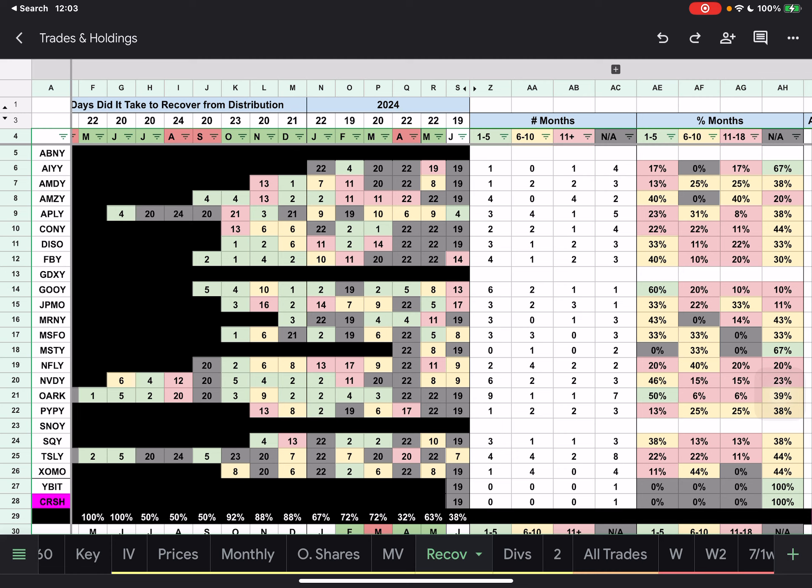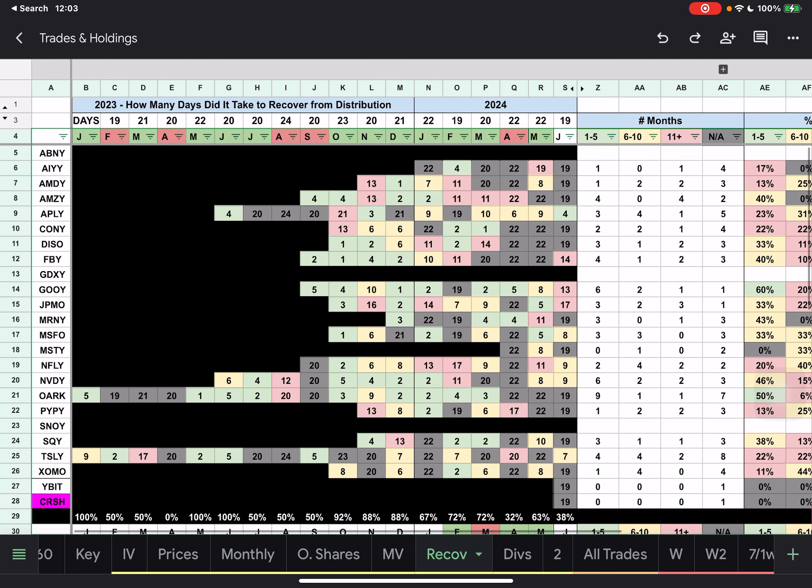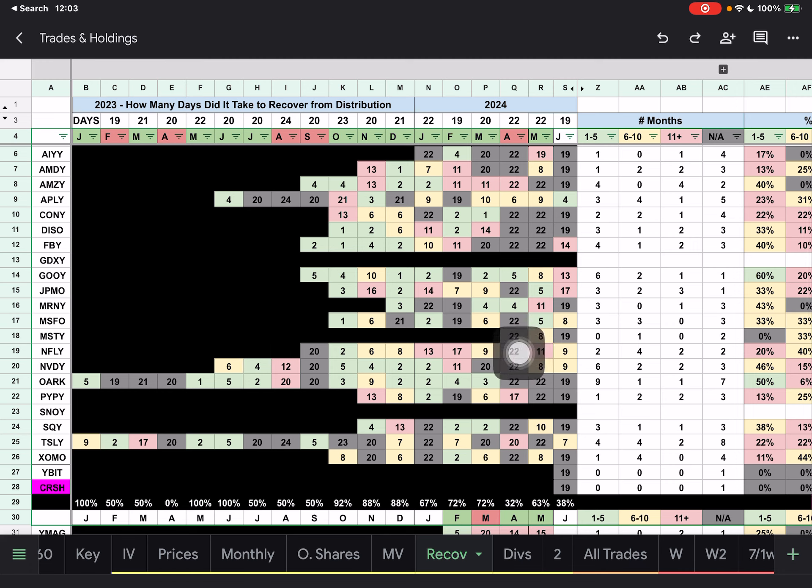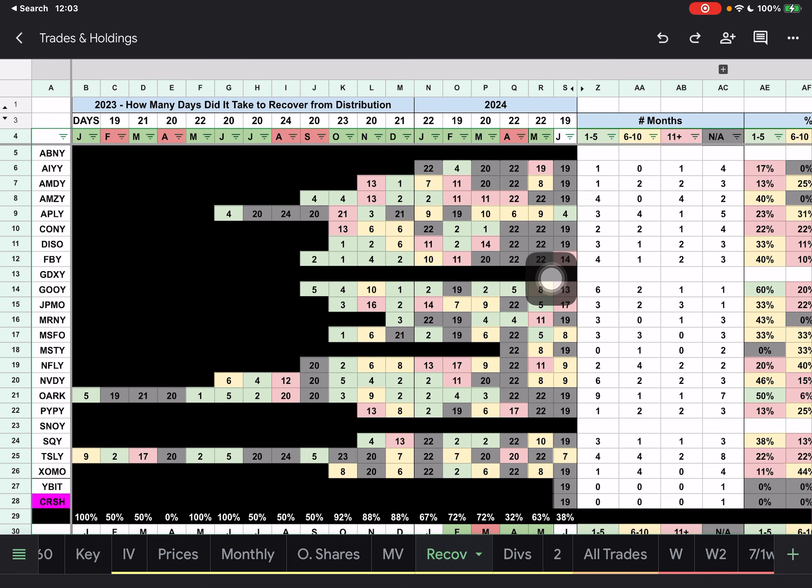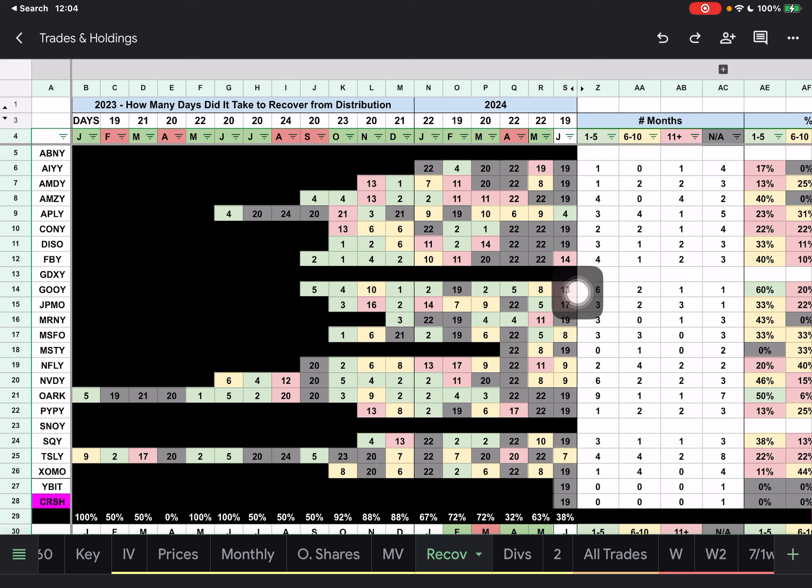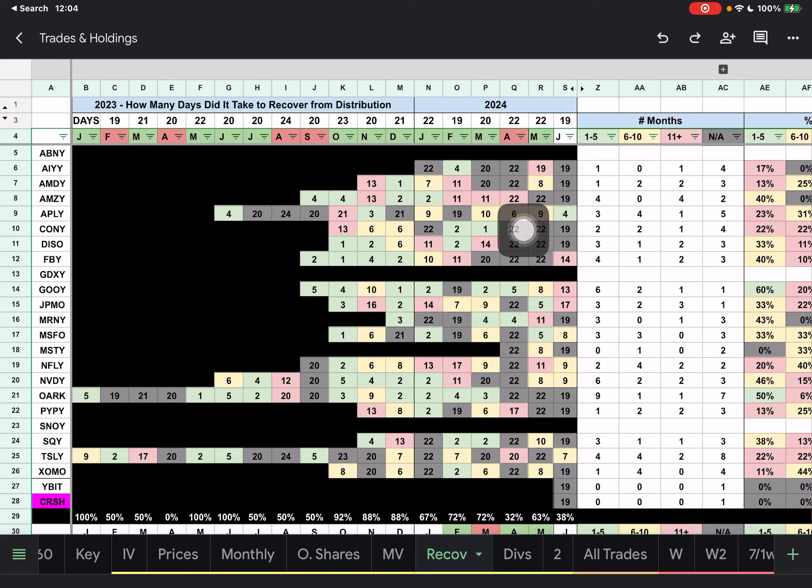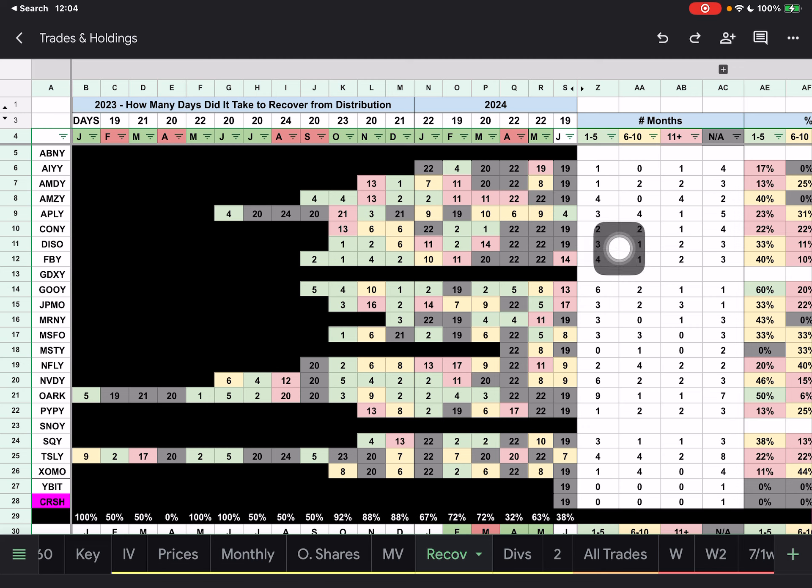If we look at MISTY, 67% of the time it's not recovering its distribution, which has only been three. So basically it's only recovered one time and it was within that six to 10 day range. If we go down to OARC, 50% of the time it's recovering its distribution. Of course, the last three months it hasn't. In fact, several of these haven't done too great the last three months. CONY and DISO and OARC, they haven't recovered at all the last three months. And AMZY - this was the one that had recovered every month until April. It had recovered every month, but it was recovering every month until May.